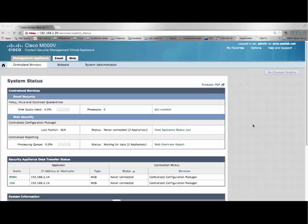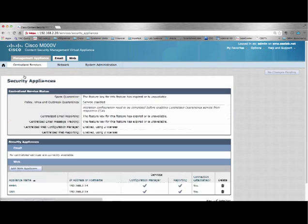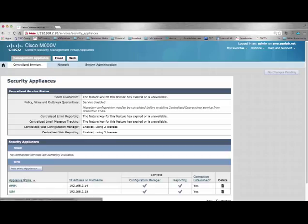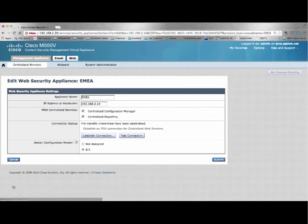After authenticating to the Security Management Appliance, it is necessary that the Web Security Appliance be configured. From Centralized Services, go to Security Appliances and add each Web Appliance separately, selecting Configuration Management as well as Reporting, and establish your connection.